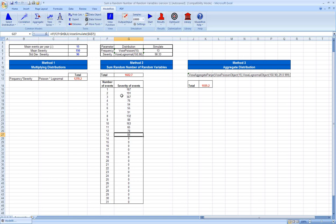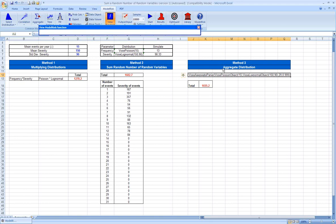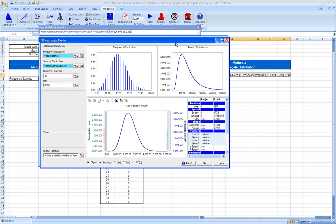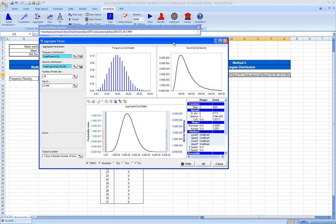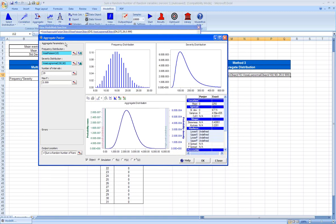And then the third method, and this is unique to ModelRisk, is to use something called an aggregate distribution. An aggregate distribution is essentially a way to take both the severity and the frequency distribution and combine them or calculate the resulting distribution if you were to put them together. So we'll have a quick look. This is the aggregate distribution window. There's a number of types of aggregate distribution methods. This one is called Panjer Method.